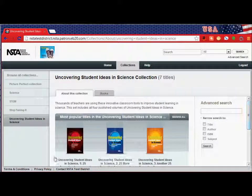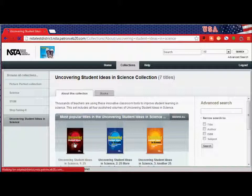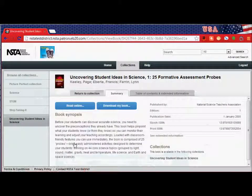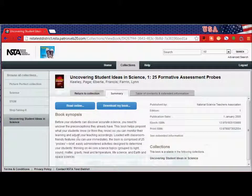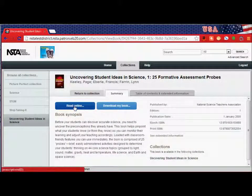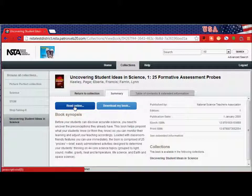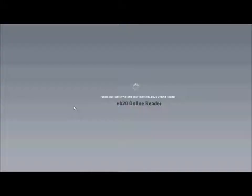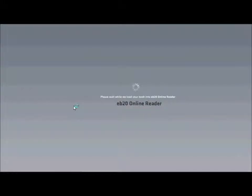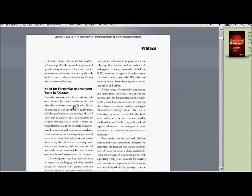I'll click on one of those titles and choose to read the book online, though you can also download it locally, and from there I will see the book. So, there you have it.